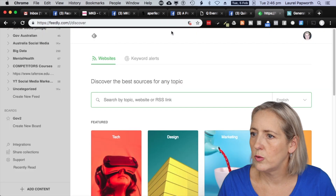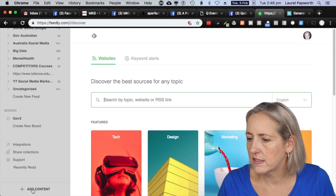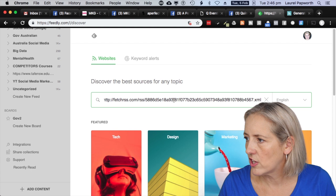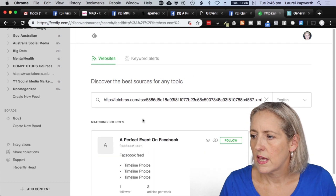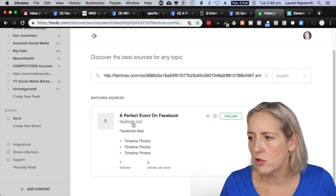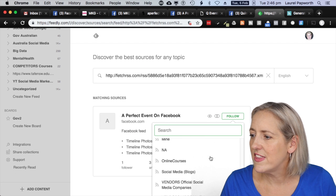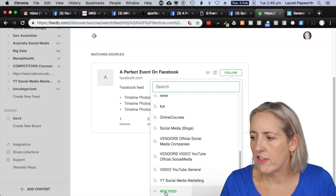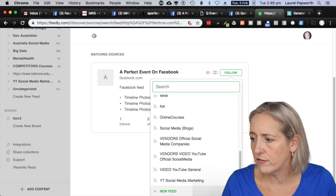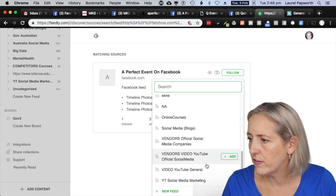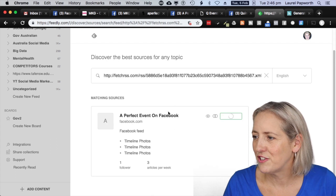Then I go to Feedly, click 'Add Content', paste the long link in — it ends in XML. It asks me: do you want to monitor A Perfect Event on Facebook? I click Follow. At this point I can add it to a new feed — which is what these folders are — or add it to an old feed. I'll put it in uncategorized because I don't usually keep these.